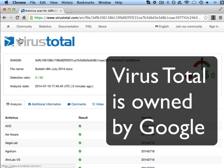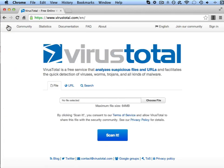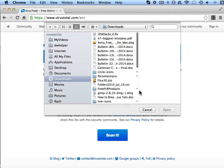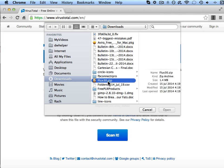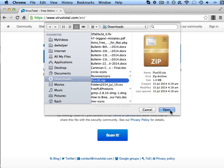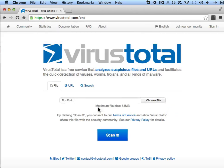Now I'm going to run a second test and this time I'm going to choose a zip file called Flux30.zip. Click on open, hit scan it.